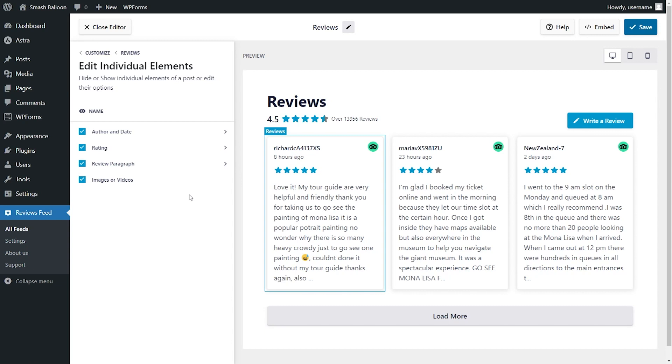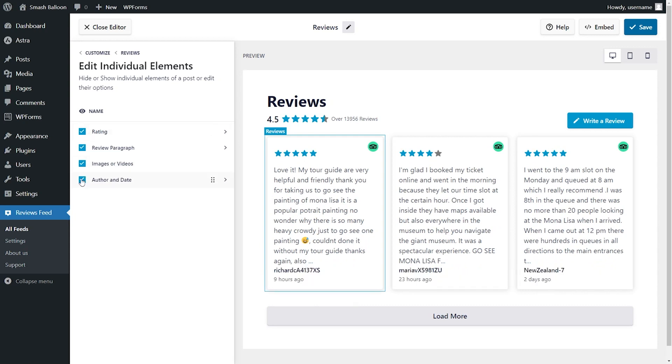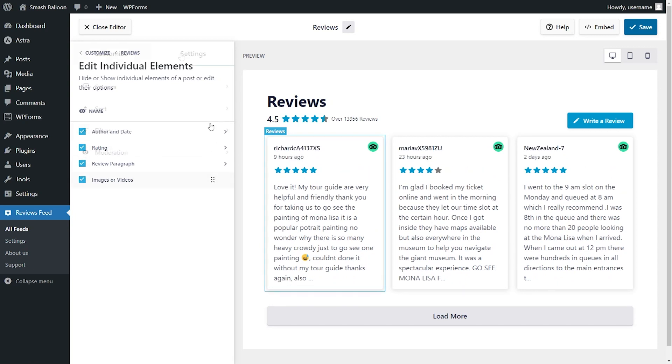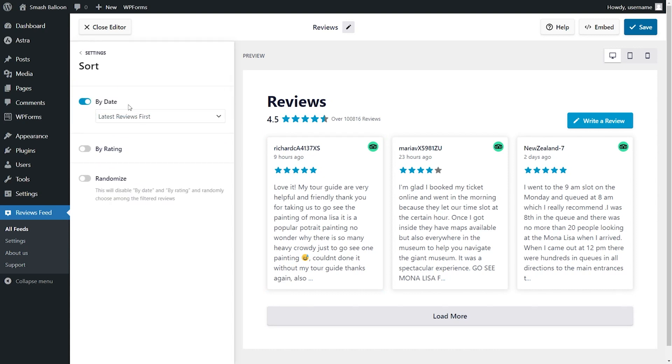You have complete control over which of these you'd like to show. Simply select or deselect them like this, or if you'd like to rearrange them, you can drag and drop them in the order you prefer. To give you full control over the reviews you display, under the settings tab, you can choose whether to sort your reviews by date, by rating, or even randomize your reviews.